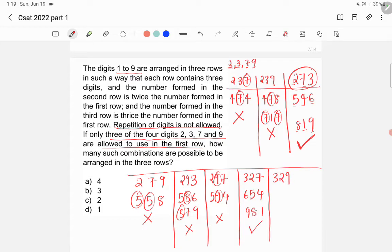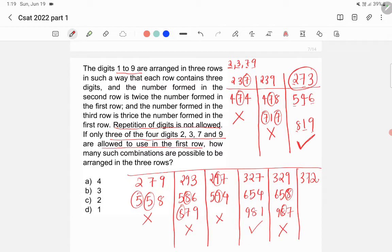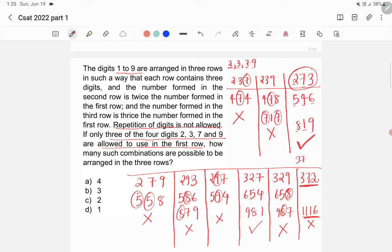Try 329: second row = 658, third row = 329 × 3 = 987, digit 8 is repeated — not valid. For 372 and above: 372 × 3 = 1116, which is a four-digit number. Since each row must contain exactly three digits, all numbers from 372 upward are invalid. This eliminates 379, 397, and so on.